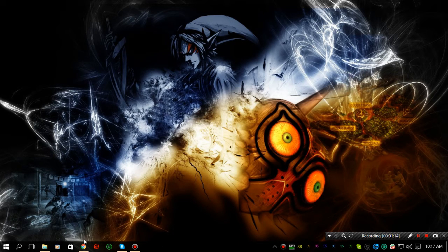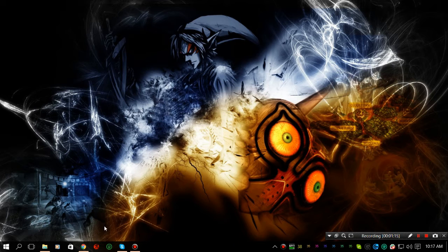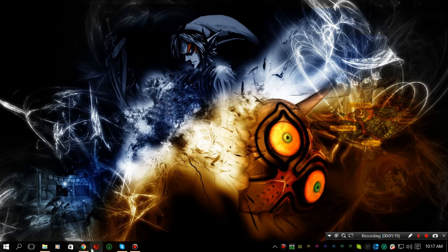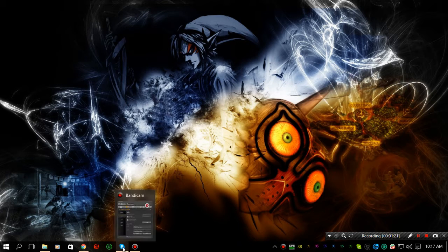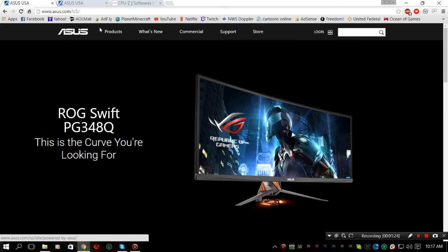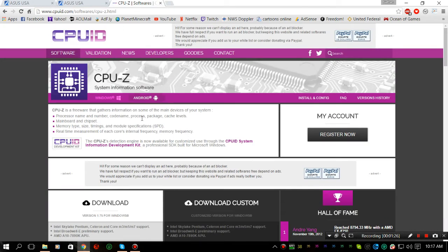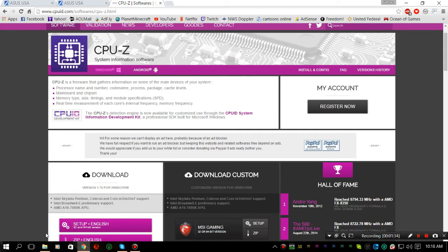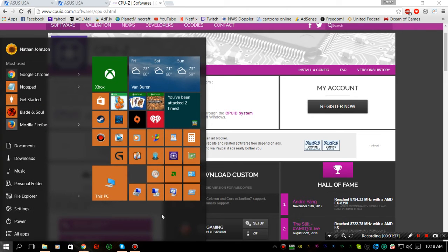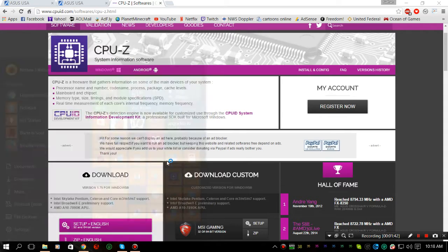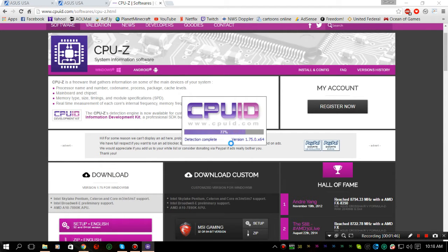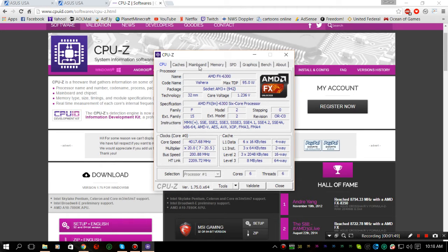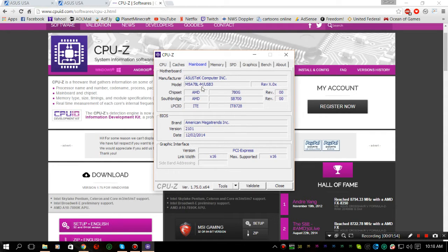First thing is you want to know what motherboard version you have or what model. You'll want to download CPU-Z to see what your motherboard model is. I'll leave a download link in the description. After you download and install CPU-Z, all you have to do is run it, click on Motherboard, and look for the motherboard model which is right here.